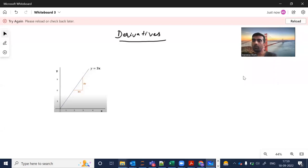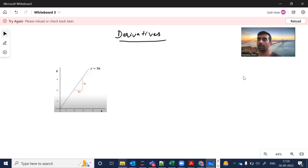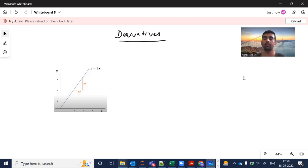Hi everyone, welcome to my YouTube channel. My name is Mandeep, and in today's video we are going to discuss derivatives, because derivatives are mostly used in our deep learning neural networks. So let's get started.